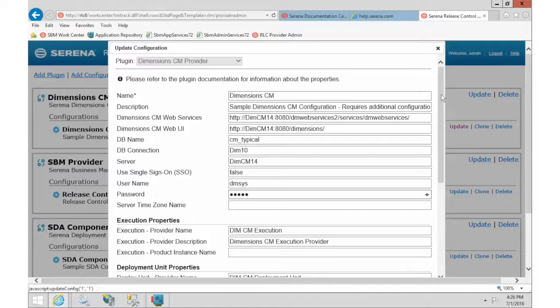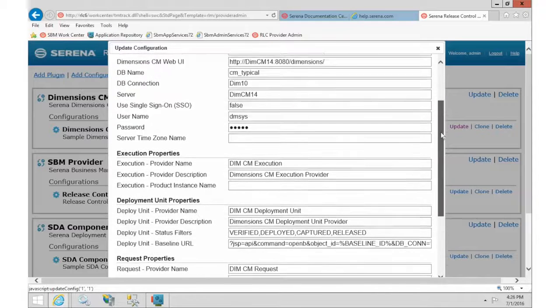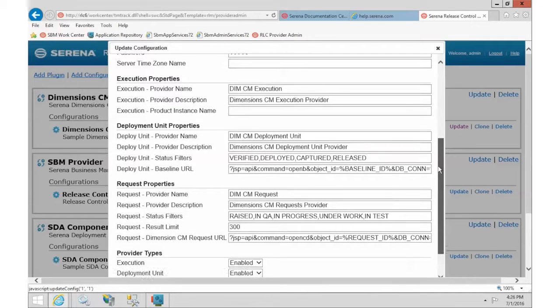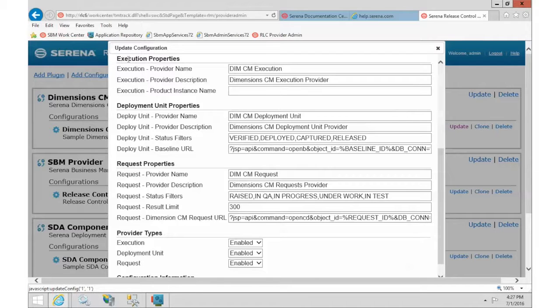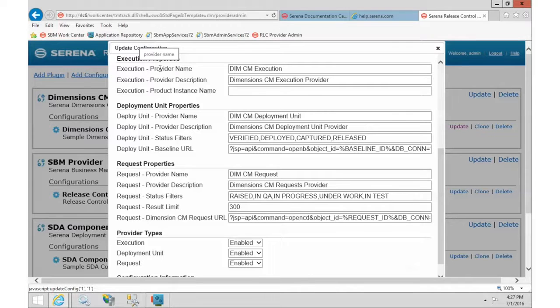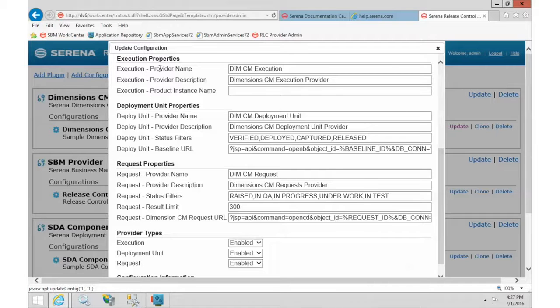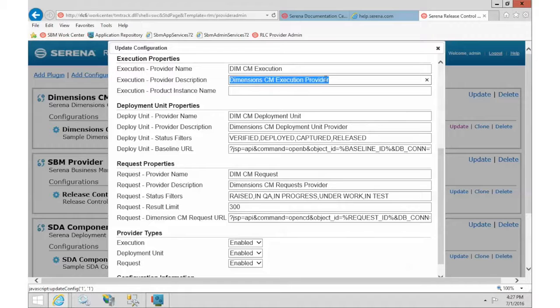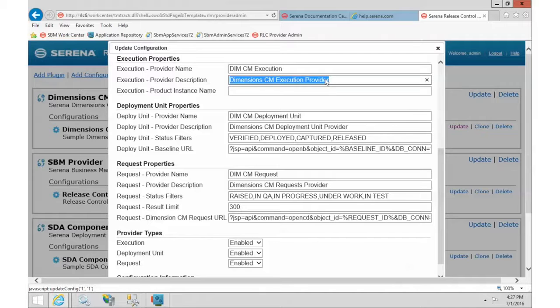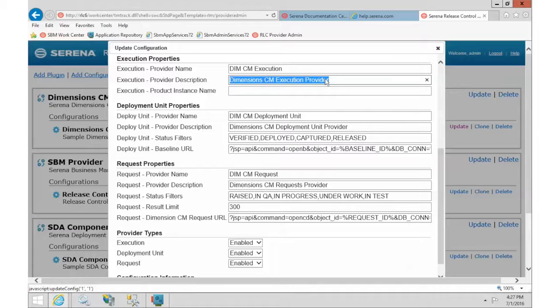All right, we're going to just look through some of the rest of this and see what else is interesting. In the execution area, this is information on how we can connect to dimensions in order to run different kinds of jobs. And I'll show you that in a minute so you can see that. But the important thing here is to notice the name and the description. The users who are using Release Control will see that information. And this is where you can change it later if you don't like how it looks in the system.